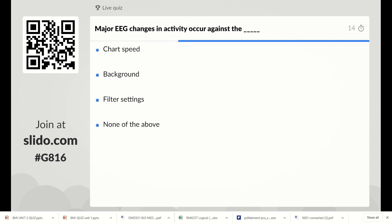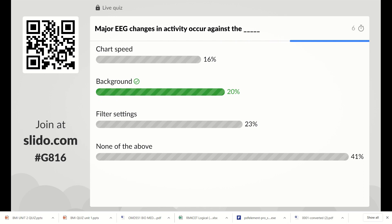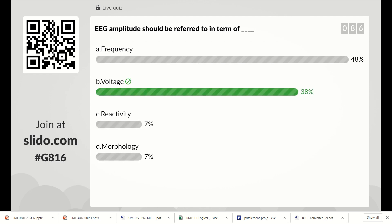Next question: major EEG changes in activity occur against which option? Options are chart speed, background, filter settings, or none of the above. The right answer is background. EEG amplitude should be referred to in terms of what? Options are frequency, voltage, reactivity, or morphology. The right answer is voltage — amplitude is measured in terms of voltage.